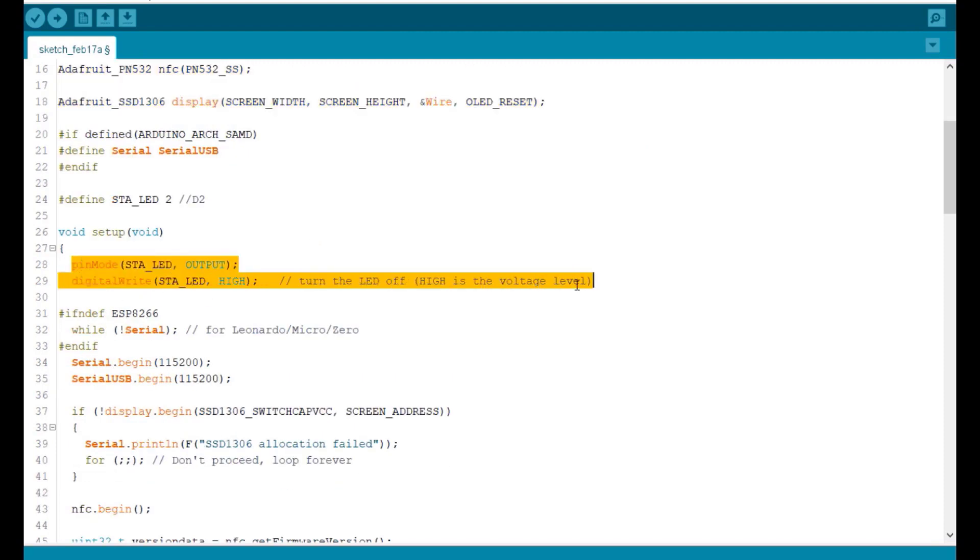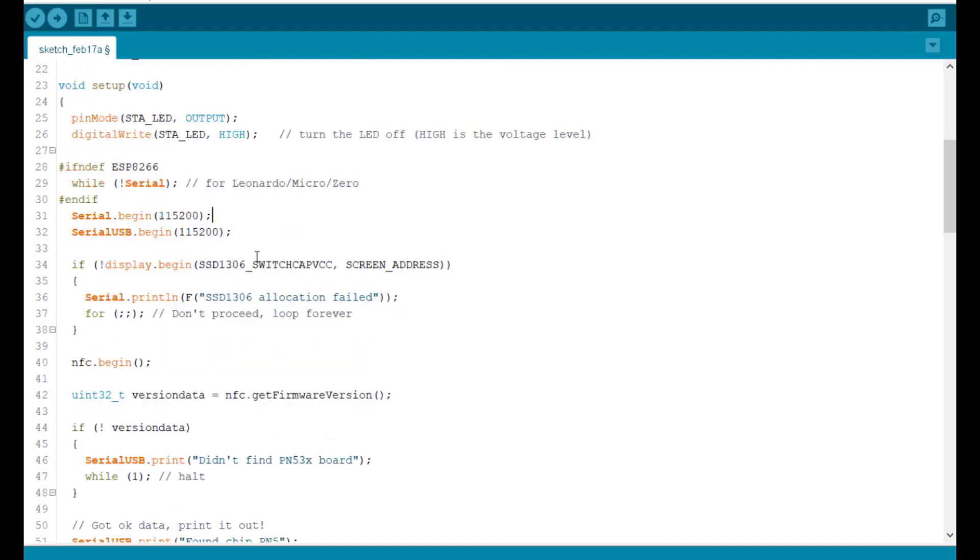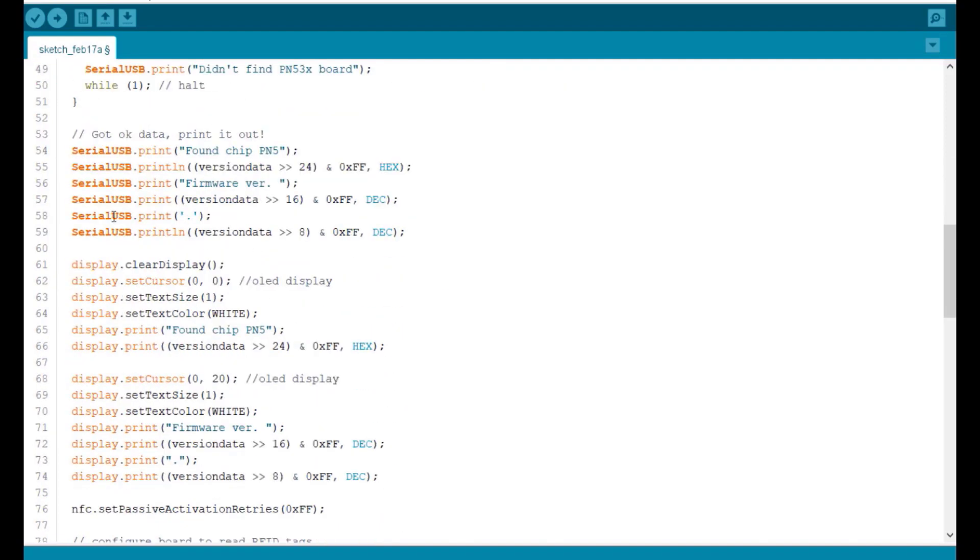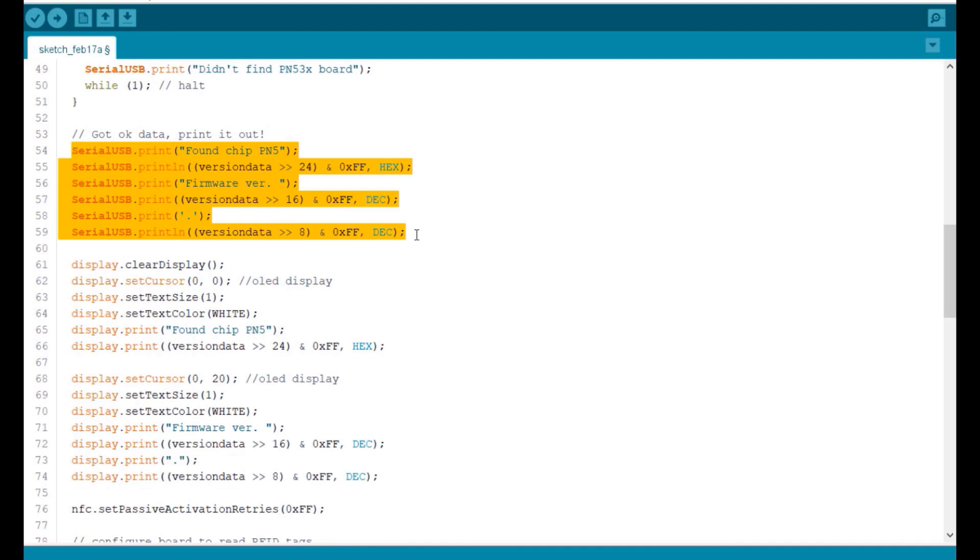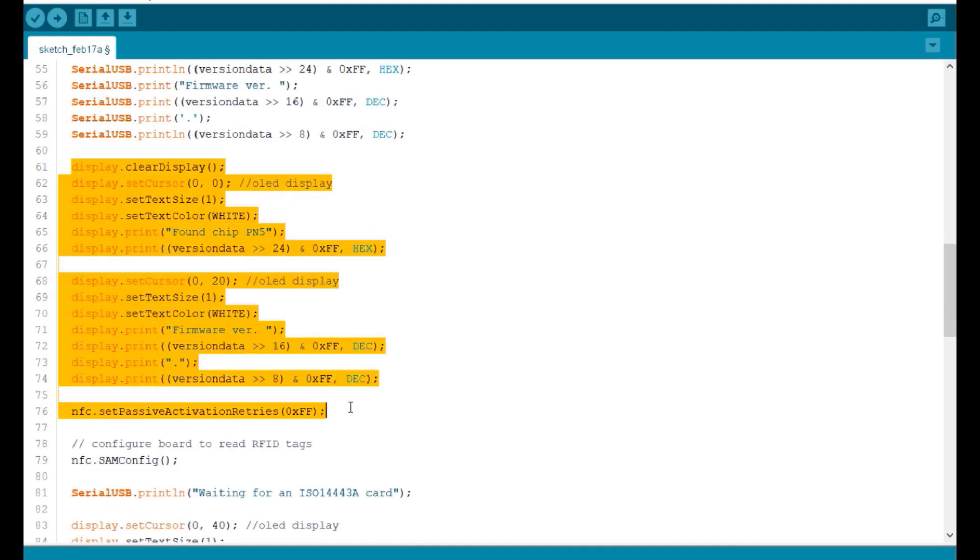Under the setup function, we initialize LED, serial begin, and also the USB communication. We display the firmware version number on OLED and serial monitor.